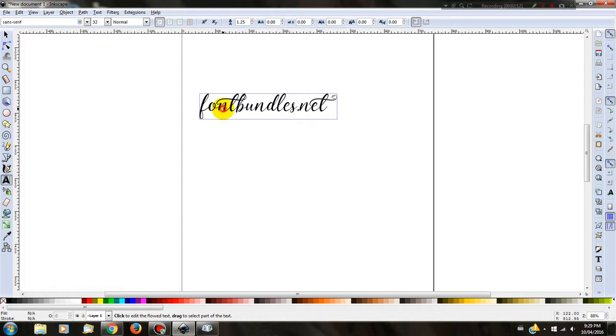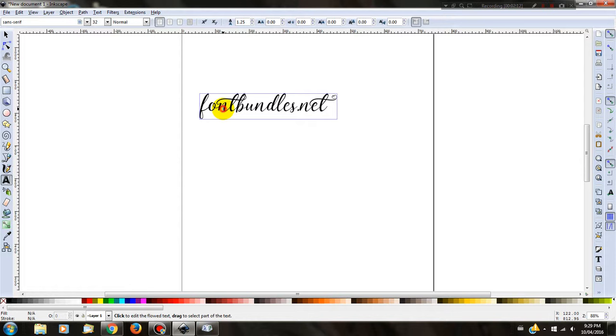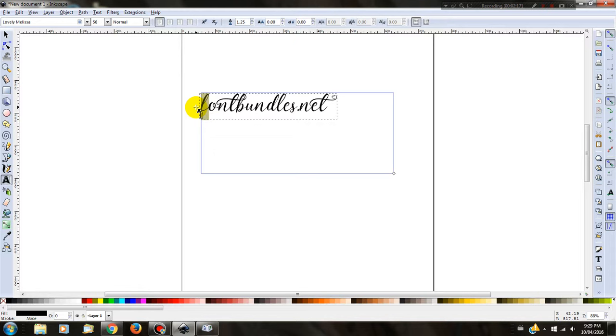Once I've copied my letter that I'm after, I can go back to Inkscape. I can then highlight the letter I would like to change, and then all I have to do is press Ctrl-V to paste the letter into Inkscape. And it will replace the basic letter with the glyph for you.